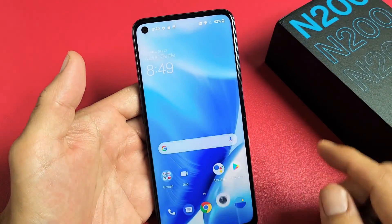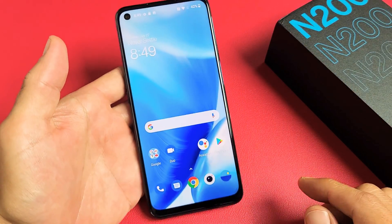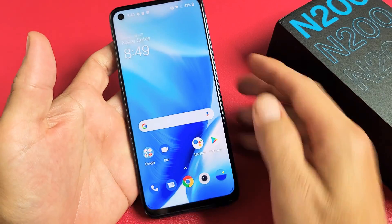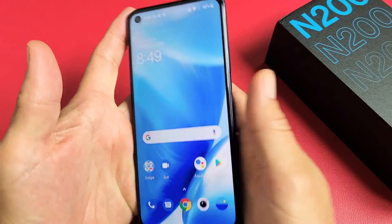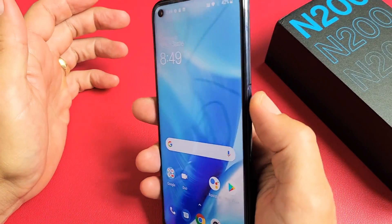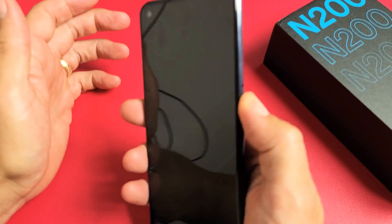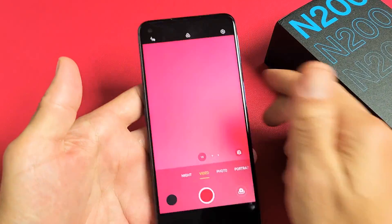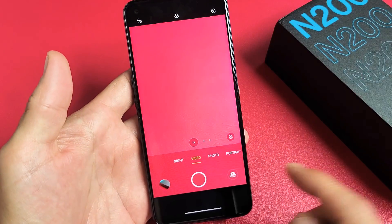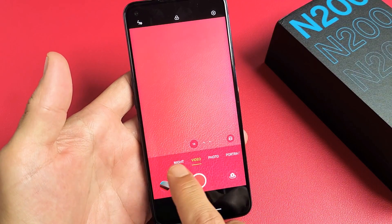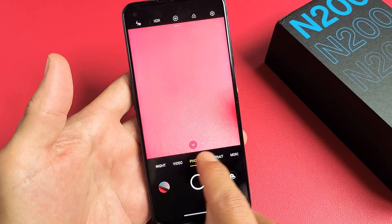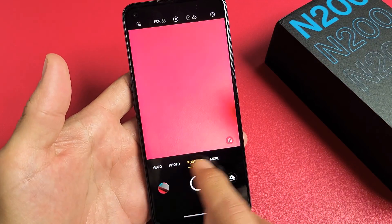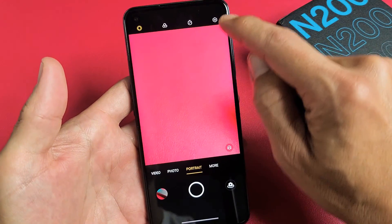Very simple here. First thing you got to do is just open up your camera. You can click down here or you can double press the power button for the shortcut. Double press, camera comes on, and then make sure you're under night, photo, portrait, or any one of these — it doesn't matter.